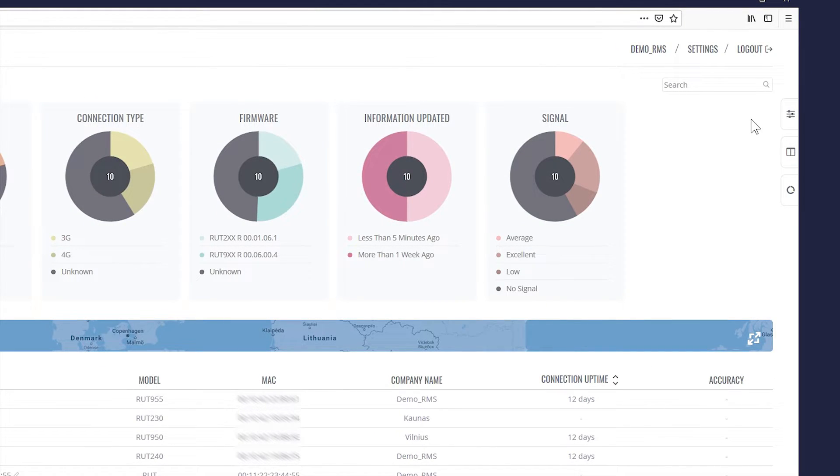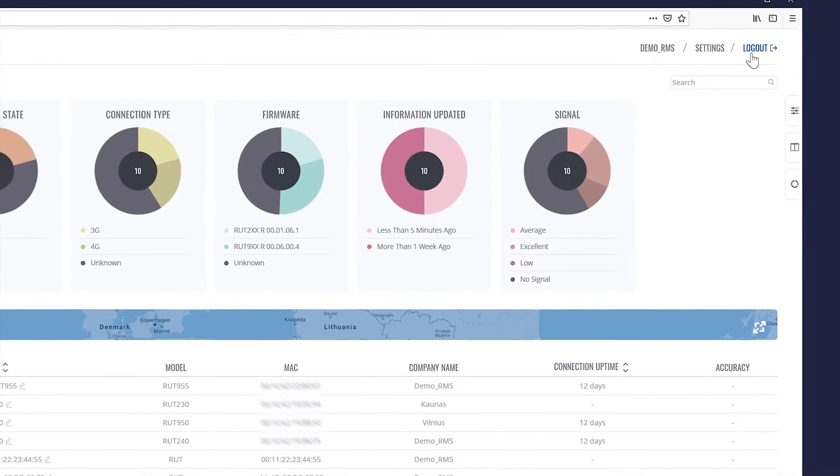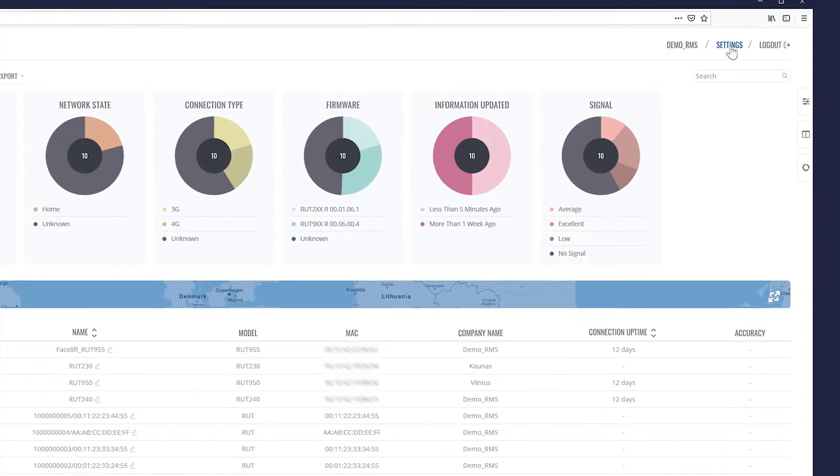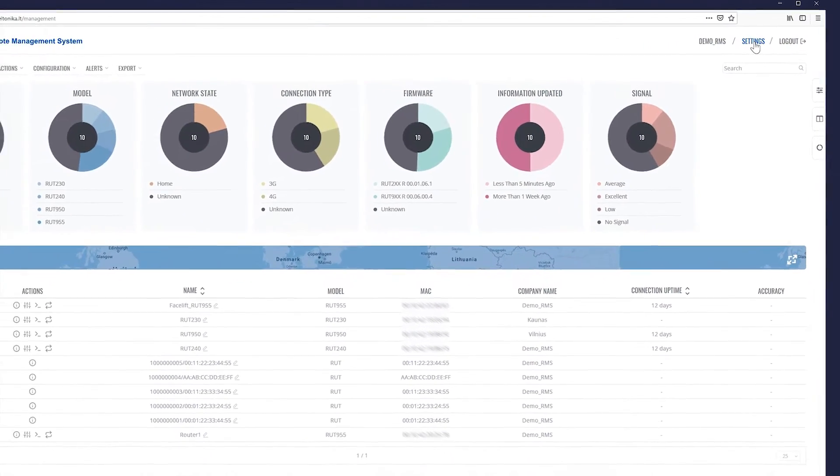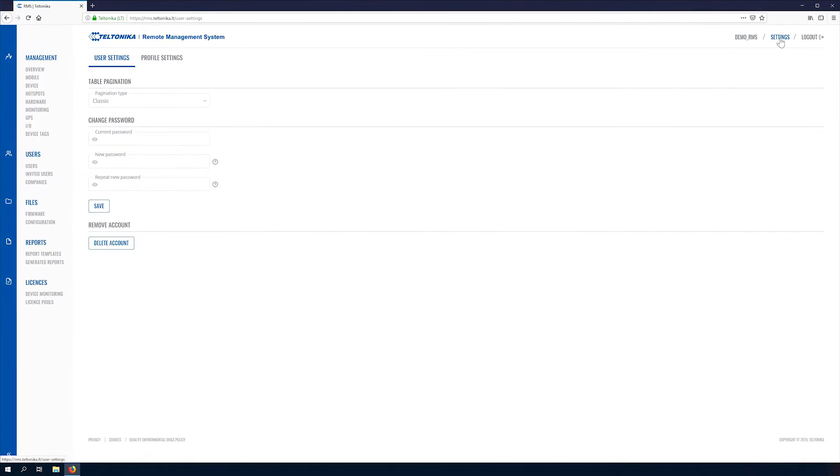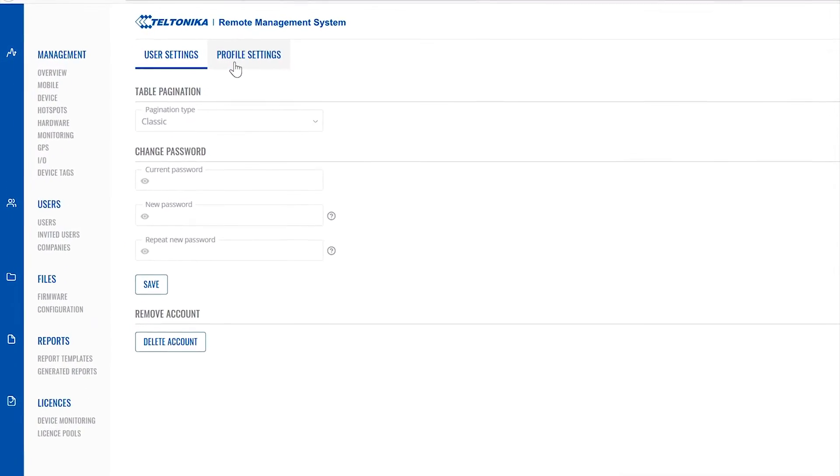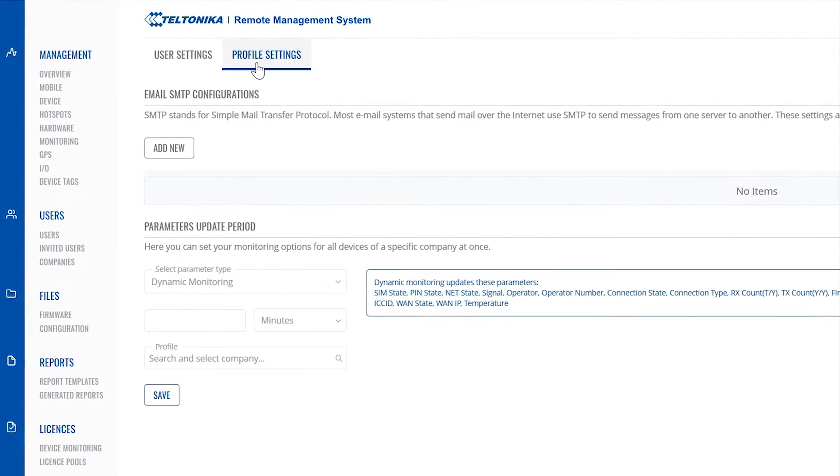Finally, in the top right corner we have the settings panel. Here you will see your username, settings and the option to log out. In the settings panel you will find user and profile settings.